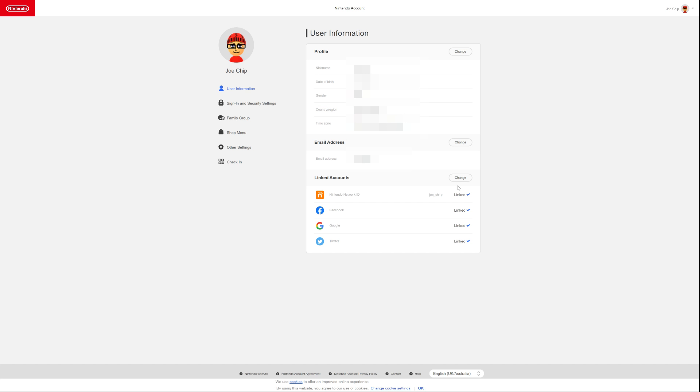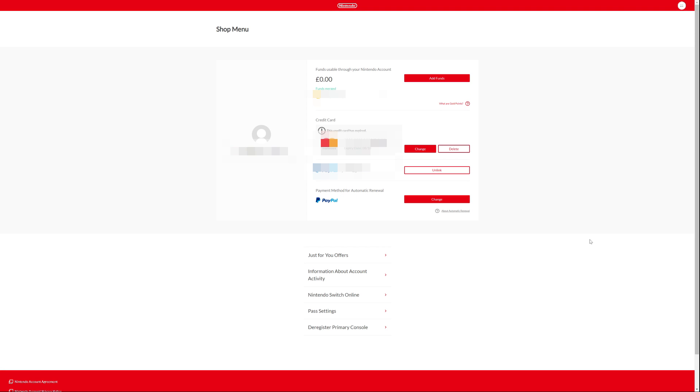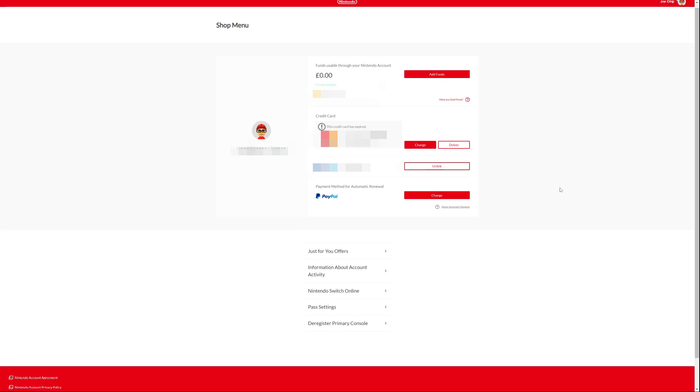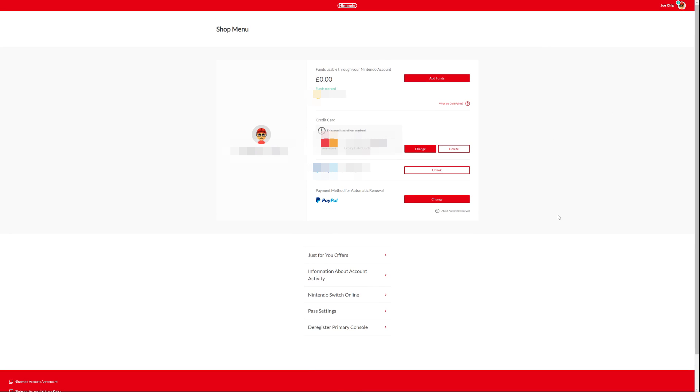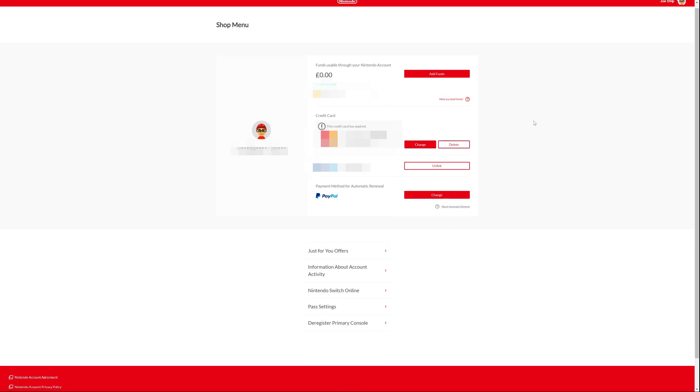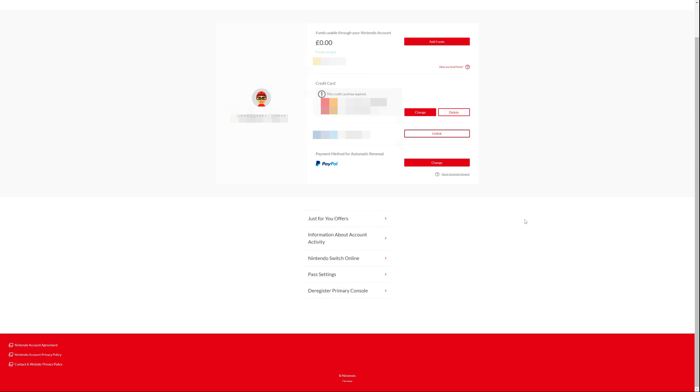So as you can see here, I've got my account loaded up. And as it said in the instructions, you would go to shop menu. And as you can see, it brings this one up. And from there, you would actually just scroll down to the bottom. And as you can see at the bottom here, it says deregister primary console. So click on that.